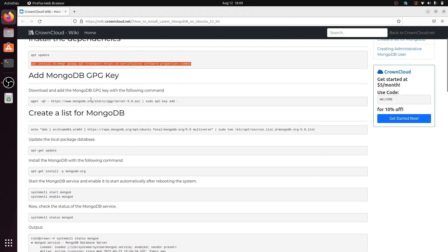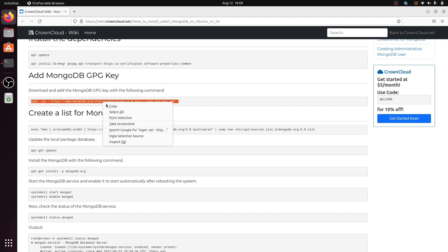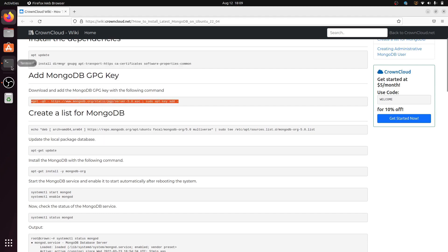Second, we have to add a GPG key for MongoDB. Copy this command and paste it into the terminal.